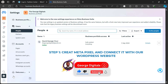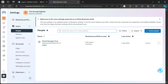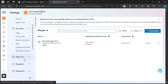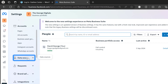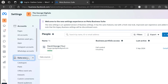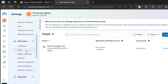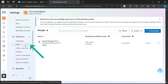Once you click on settings, the first step is to create the meta pixel and link it to our WordPress website. I'll show you how to use the manual method first, then the partner integration method. What you need to do is come over to data source and click on it.